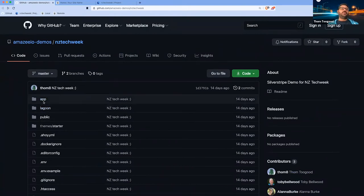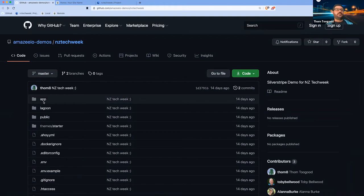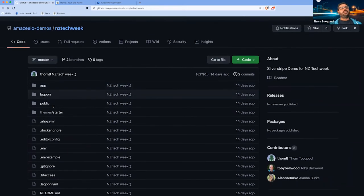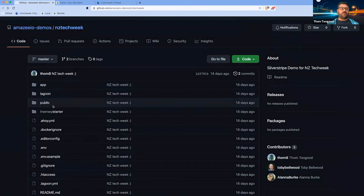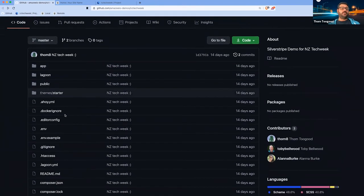The difference between a normal Silverstripe project and a Lagoonized version is we add a few scaffolding files. I'll quickly run through those.